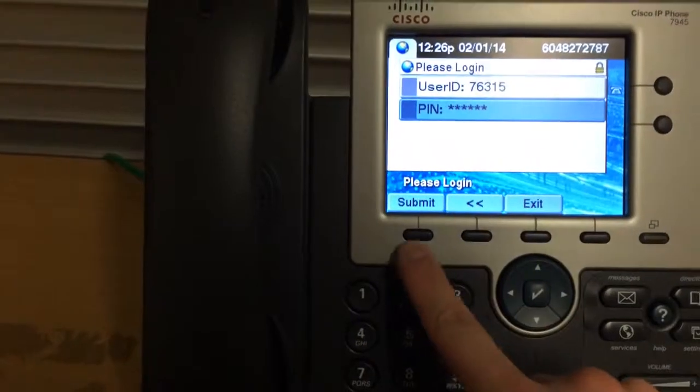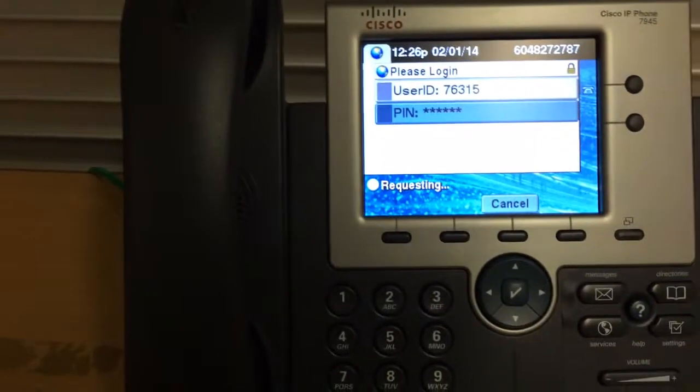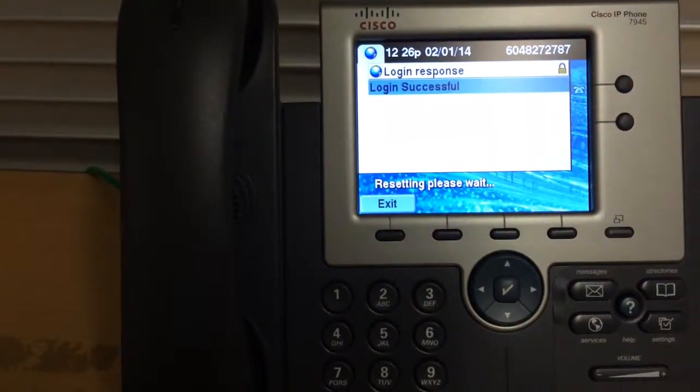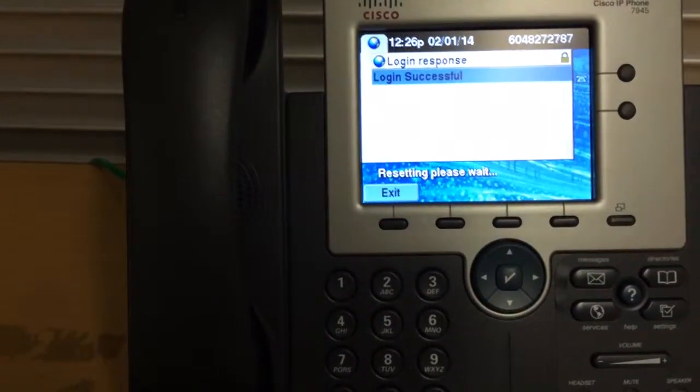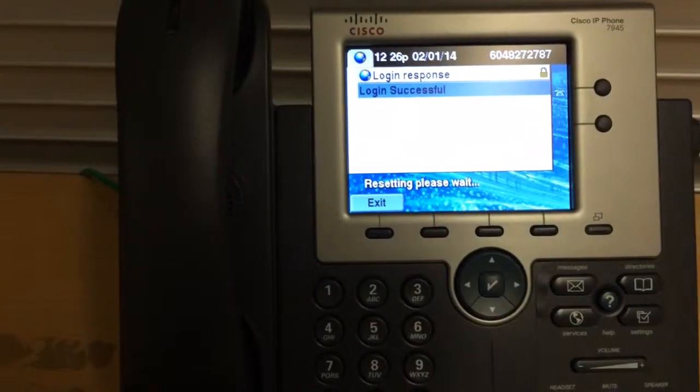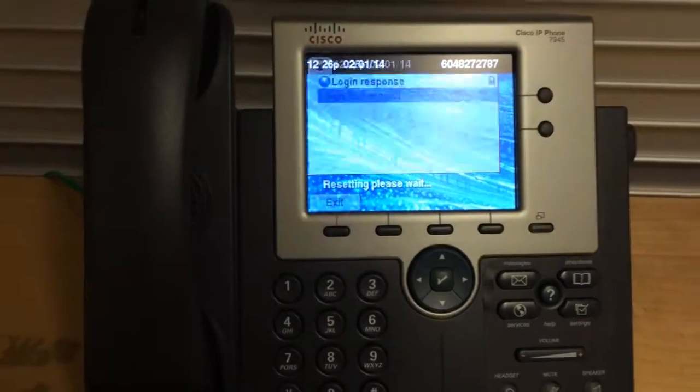Once you're done, you press submit. You'll log in, the phone will reset. This is normal, takes about ten seconds.